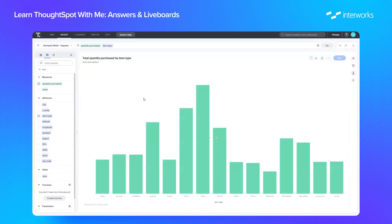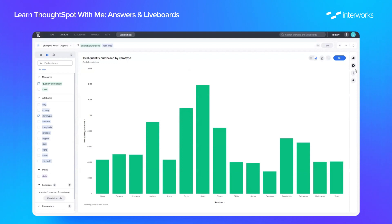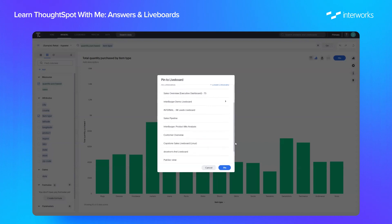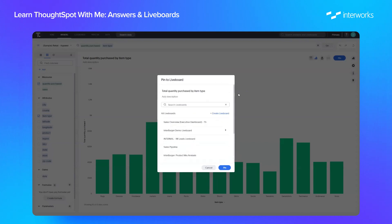So if we go back into the answer we can also, as shown briefly before, pin this answer to a liveboard. Now a liveboard is similar to a dashboard in traditional BI tools, it's where we can have a collection of different answers that can all be interacted with on one page. So if we go back into the answer and click pin here we can then pin this to any existing liveboards in our ThoughtSpot instance that we have access to, and we can also create a new liveboard.